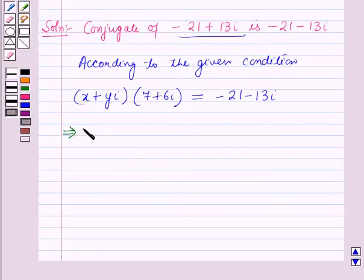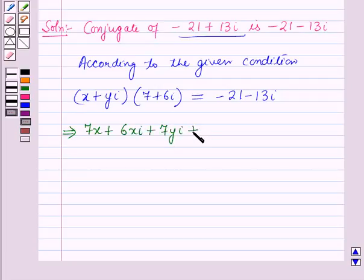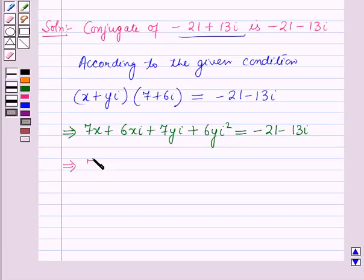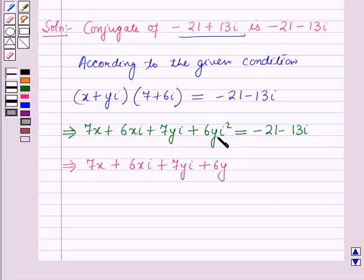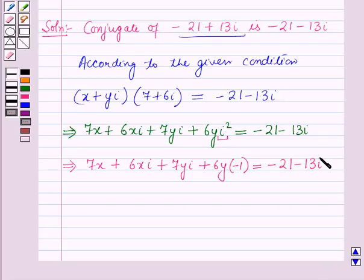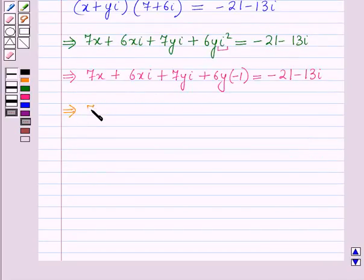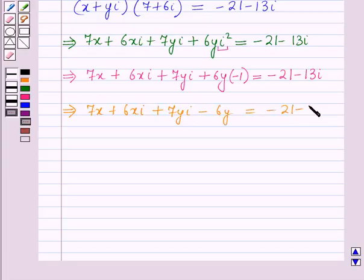Expanding the left side: 7x + 6xi + 7yi + 6yi² = -21 - 13i. Since i² = -1, this becomes 7x + 6xi + 7yi - 6y = -21 - 13i.